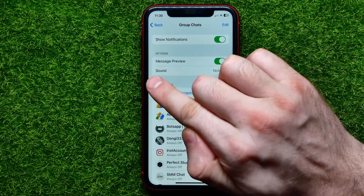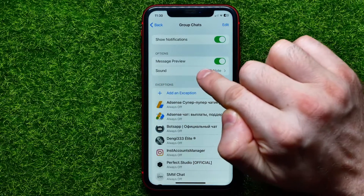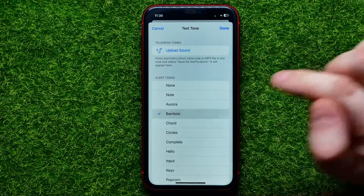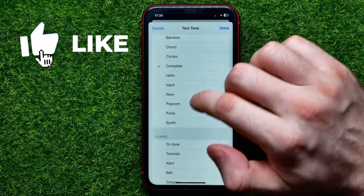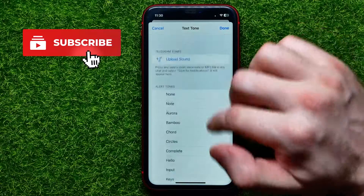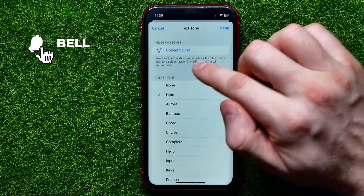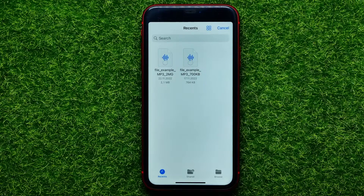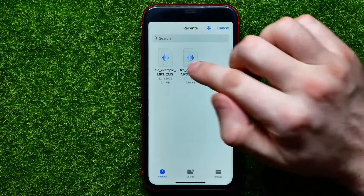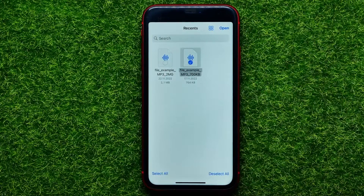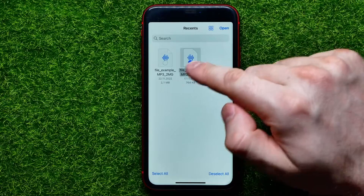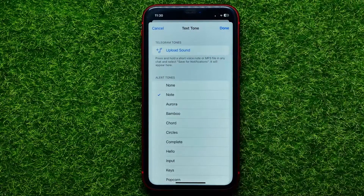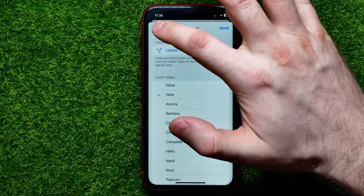From here I can also set a custom notification sound for all groups. I can just select any sound from the list, and also I can hit Upload Sound, which opens up my device files. From here I can check mark an audio file, then hit Open to set this file as the notification sound for group chats or for channels.